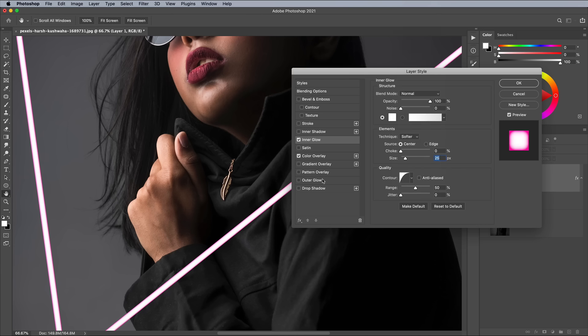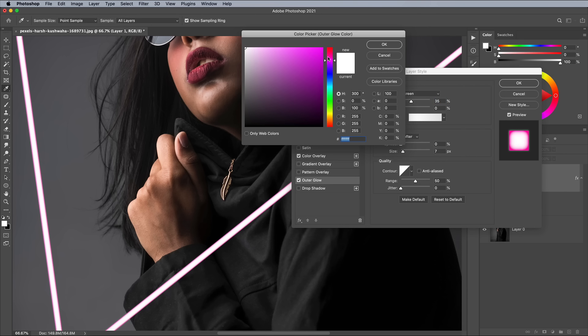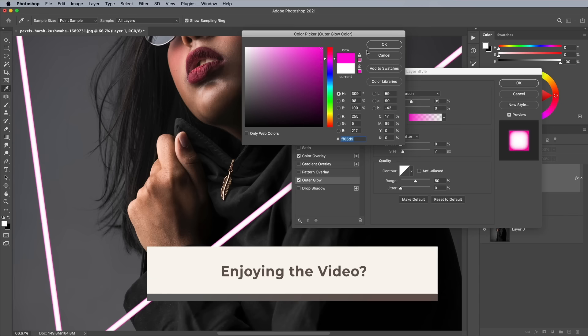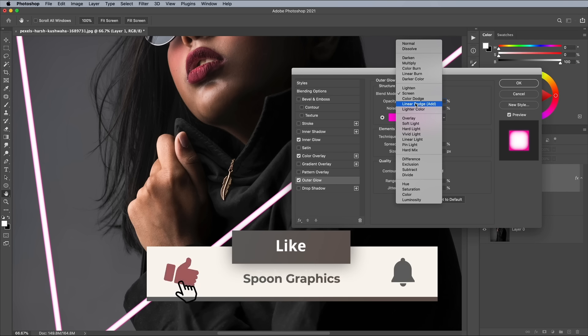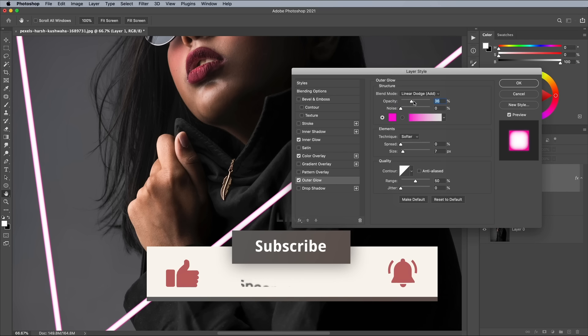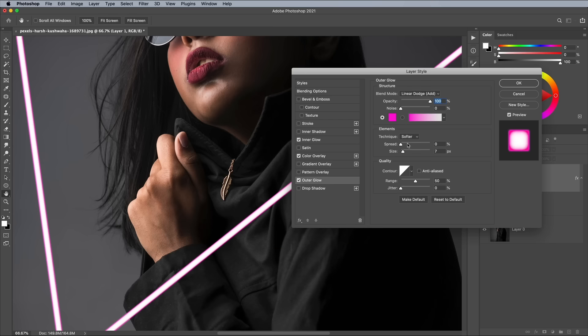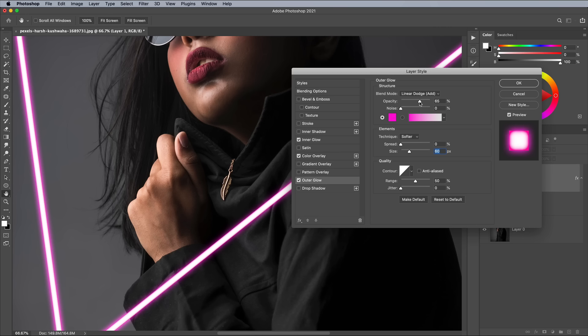Next, add an outer glow. Set the color to a similar hue to your neon tube, which is pink in my example. Set the Blend Mode to Linear Dodge, which will help to generate a bright luminous glow effect. Bring back the Opacity to 100% for now. Adjust the Size value to add a soft haze to the tube, eliminating the hard outline. 60 pixels works for the scale of my document. Reduce the Opacity value to soften the glow slightly, to around 50%.